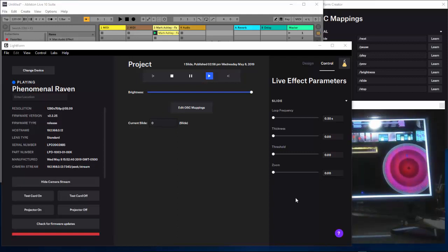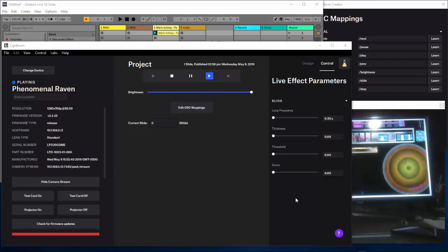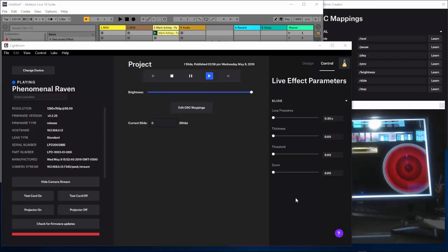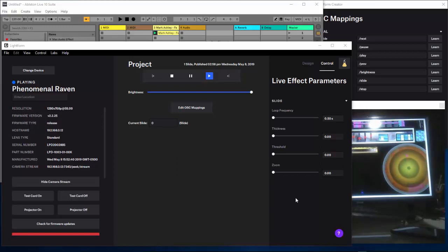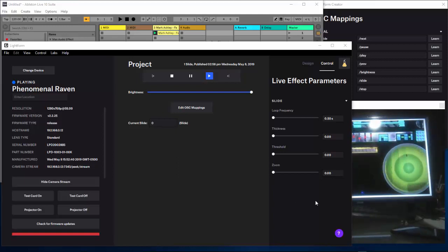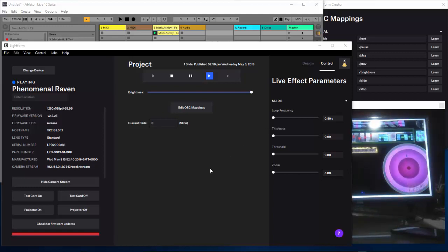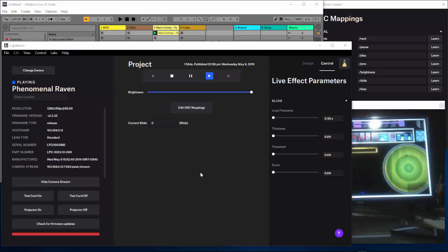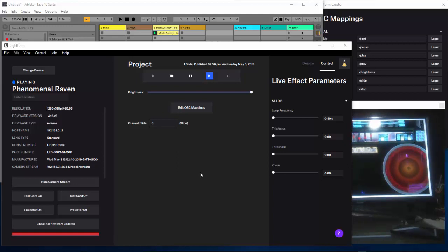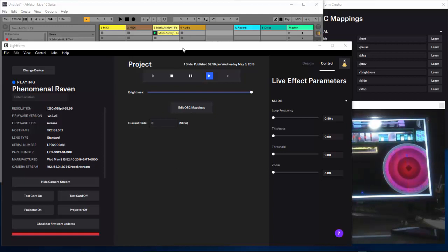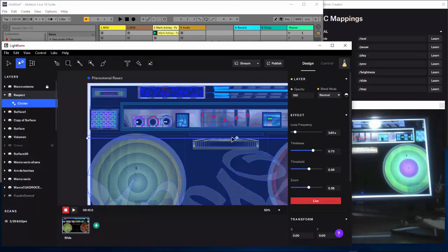Hello guys. After trying for many hours, if not days, to play around with Ableton and Lightform and animate our projection, we finally figured it out — a friend of mine and myself. I'm gonna show you here and lead you step by step on how it needs to be done. I hope you enjoy this as I did after we figured it out.